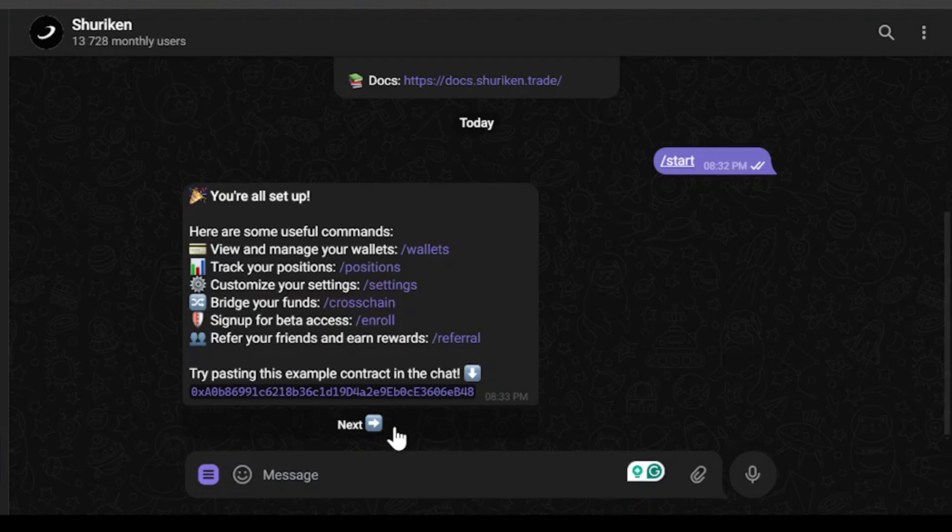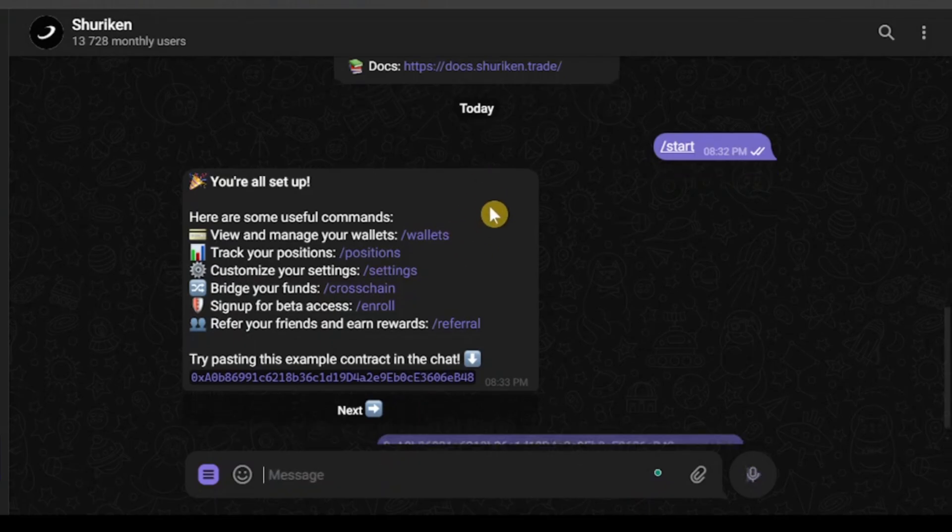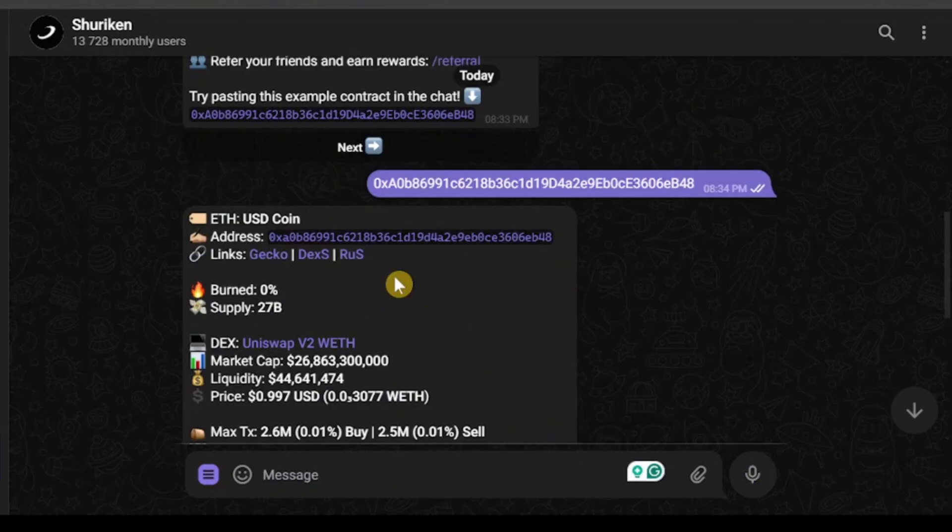We will be able to go to the start menu of this bot. It's telling us to start trying by pasting this example contract in the chat. I don't want to be trading with this token address.